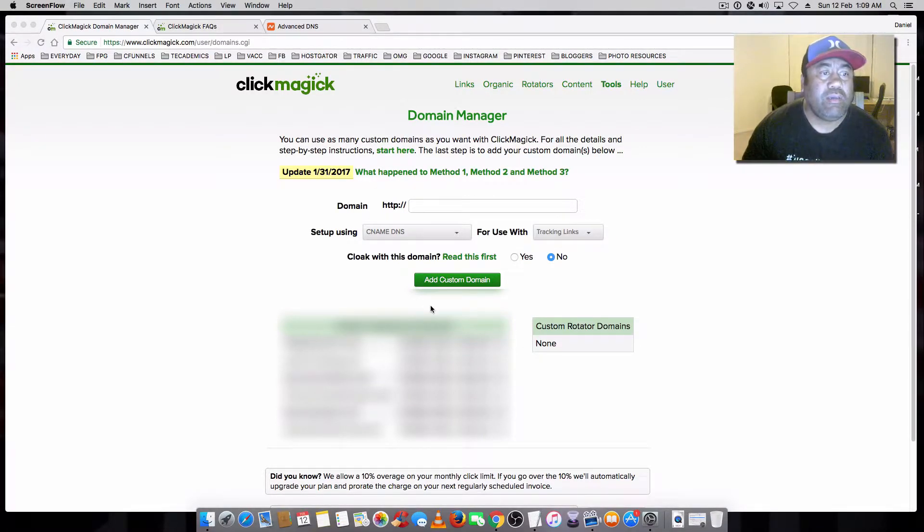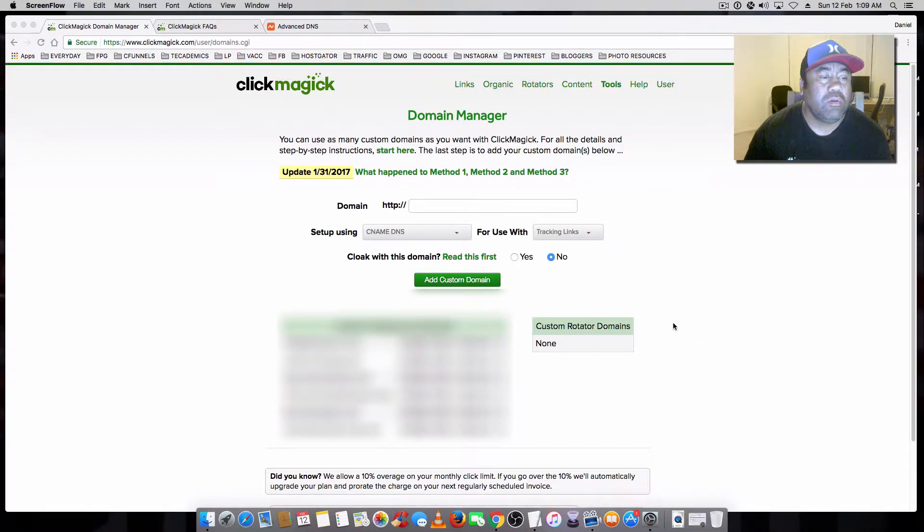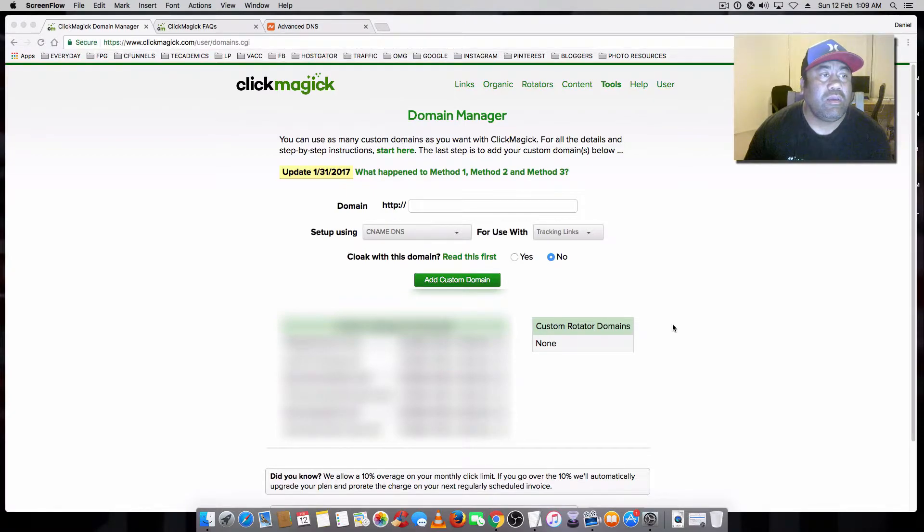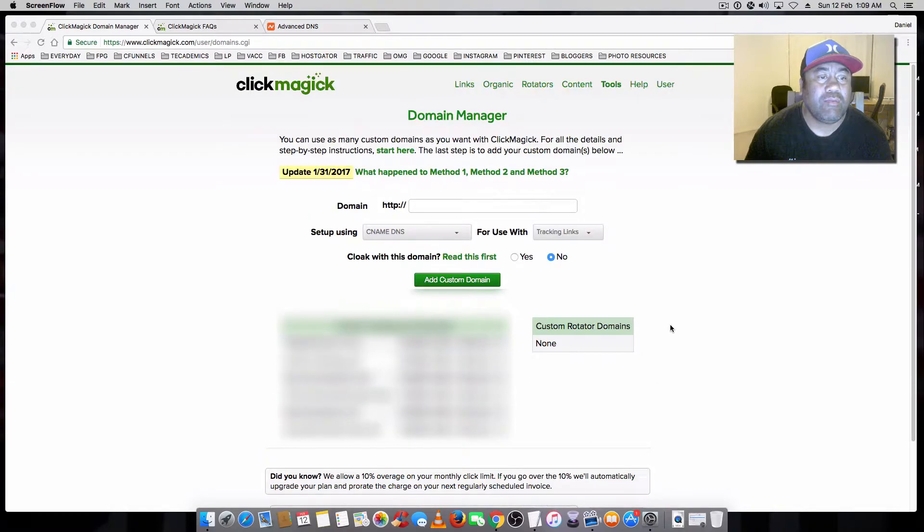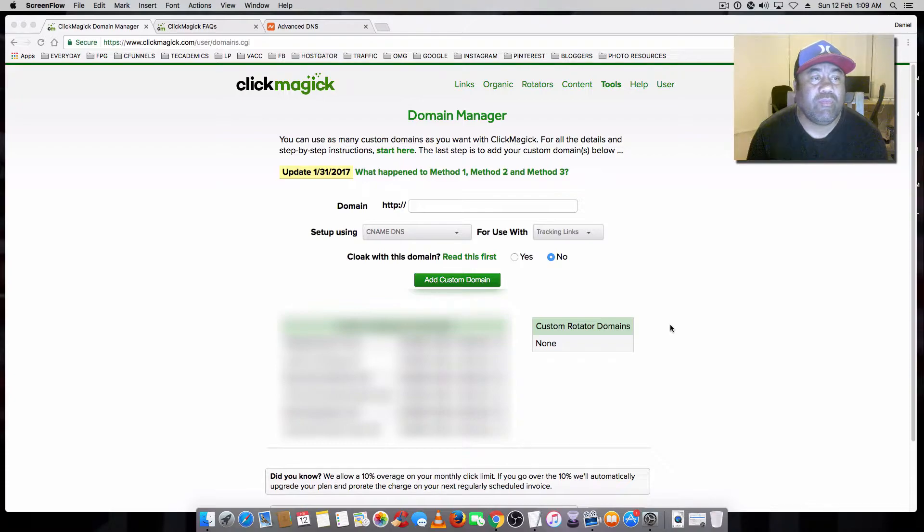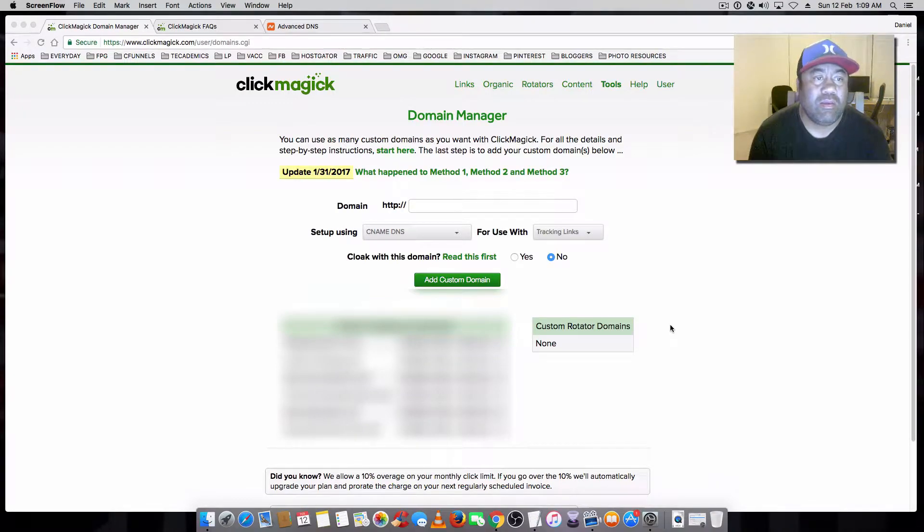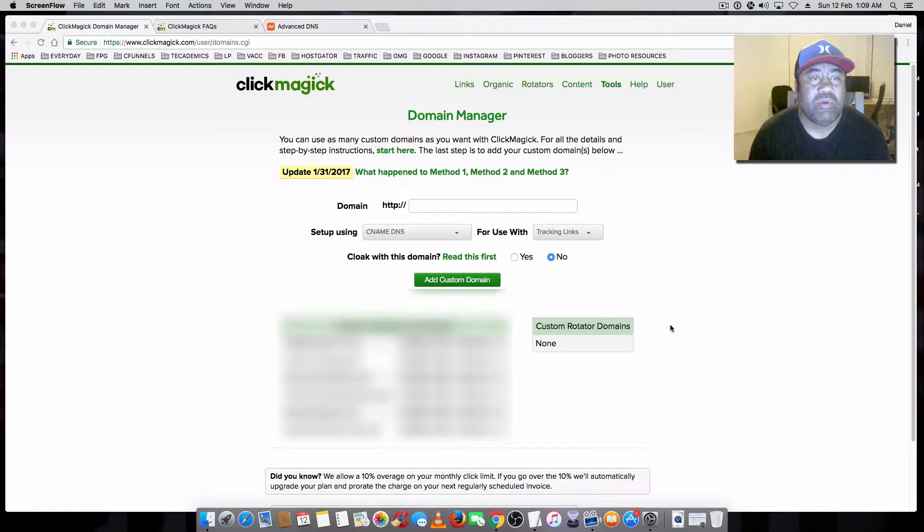Hey guys, Daniel here. I'm just going to do a video covering setting up your CNAME DNS record in Namecheap. If you're using ClickMagic, you've known over the last couple of days they've gone away from method 1, method 2, and they're recommending this new method 3 using the CNAME DNS with the redirect.